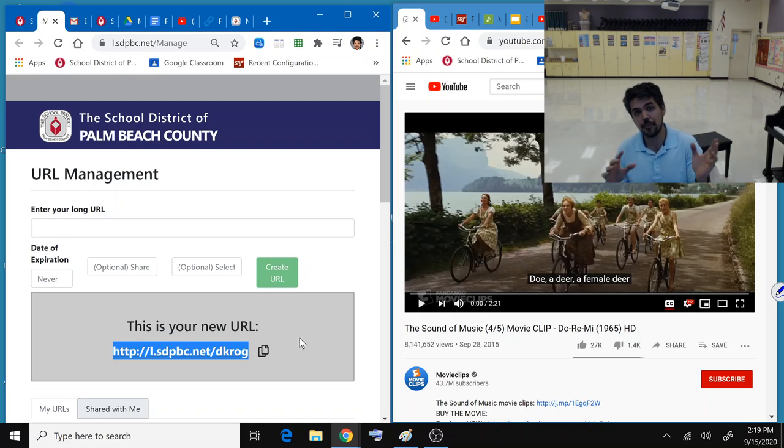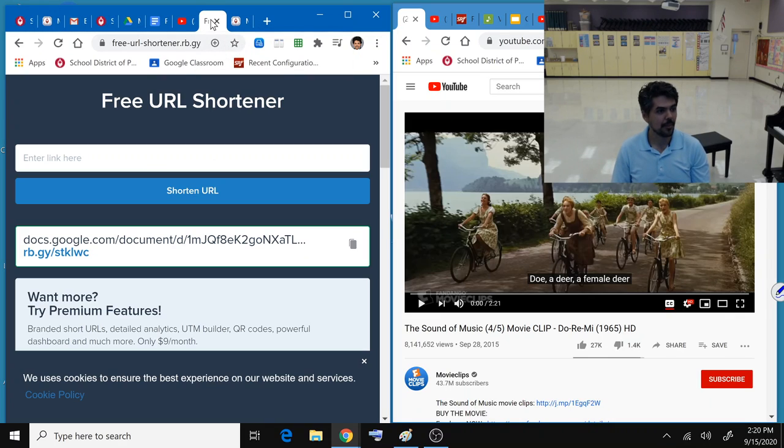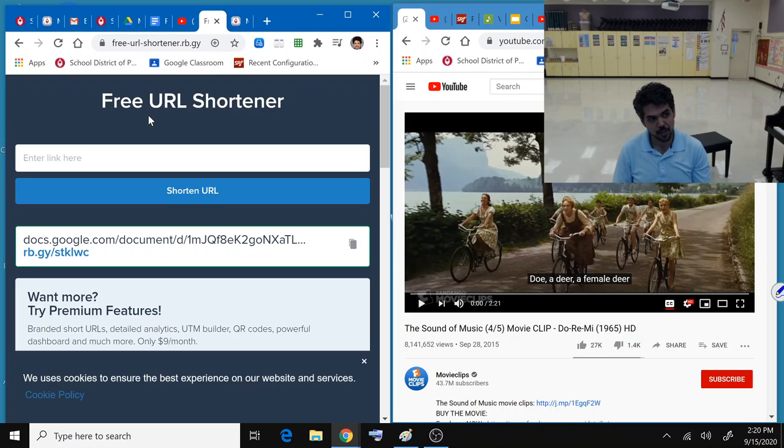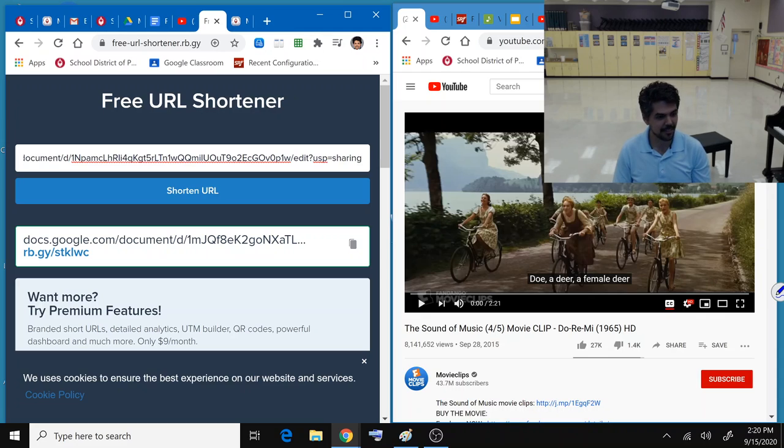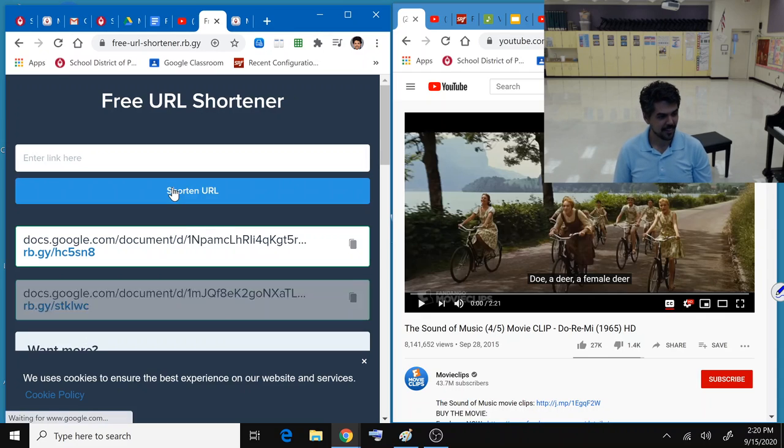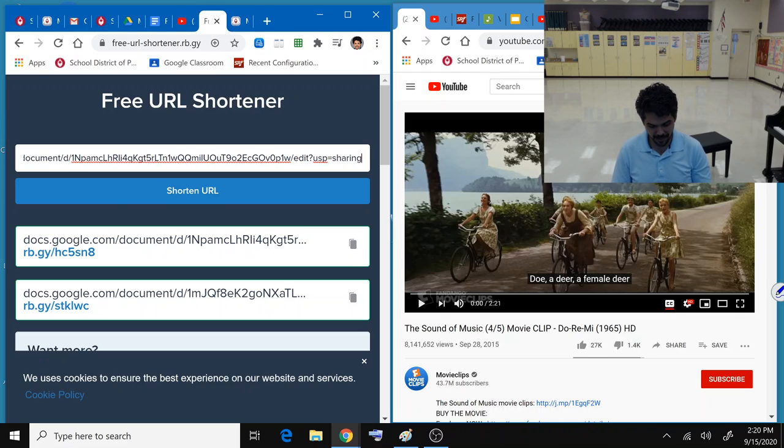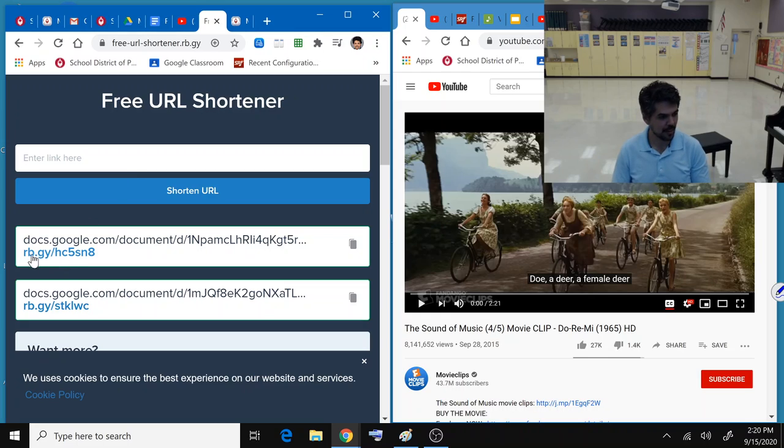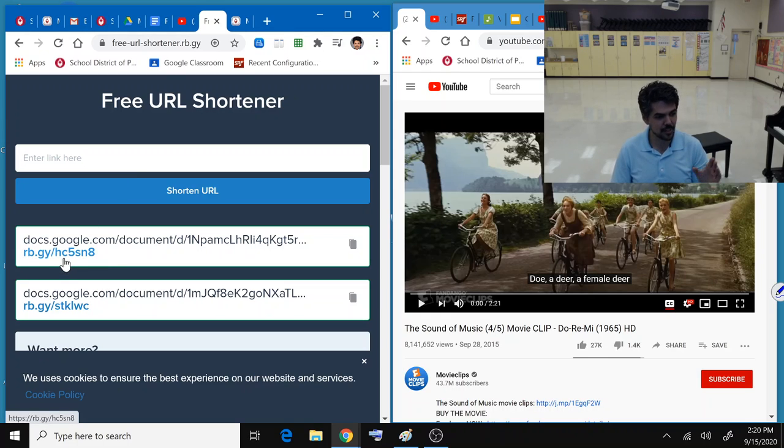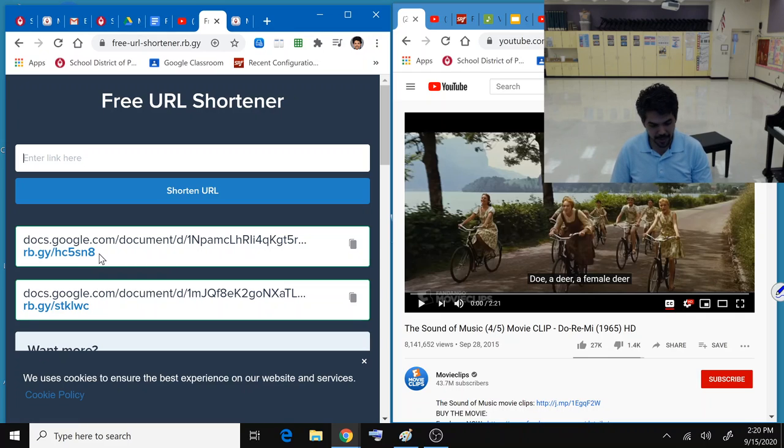And there are other free URL shorteners out there that are even better, like this one. This one is free-url-shortener.rb.gy. If you put your link on here, now it turns that unbelievably long link into this very, very short rb.gy/hc5sna. Let's try it out.